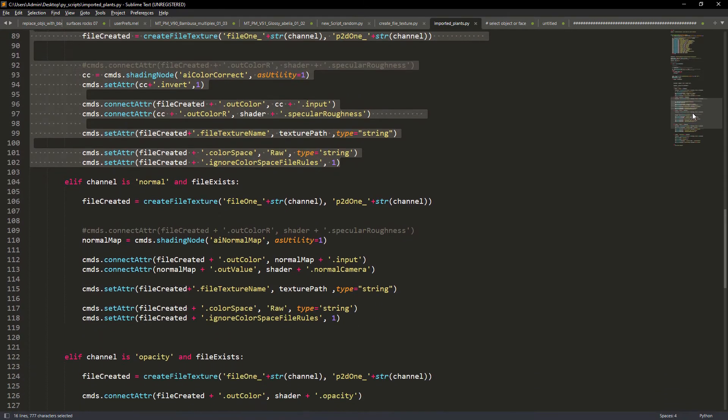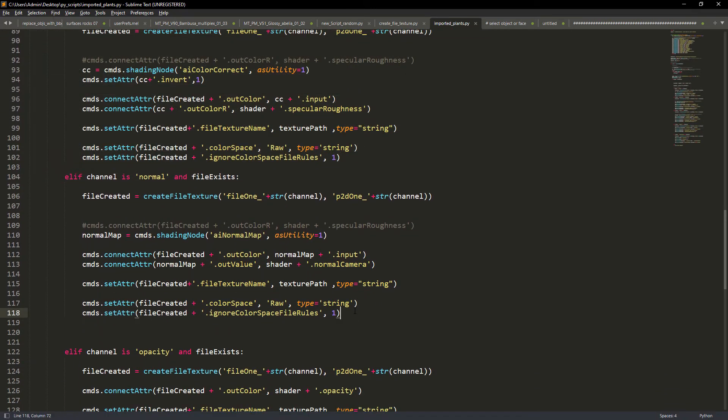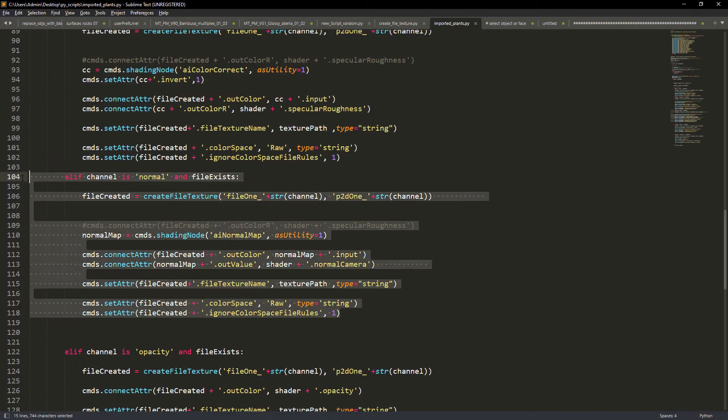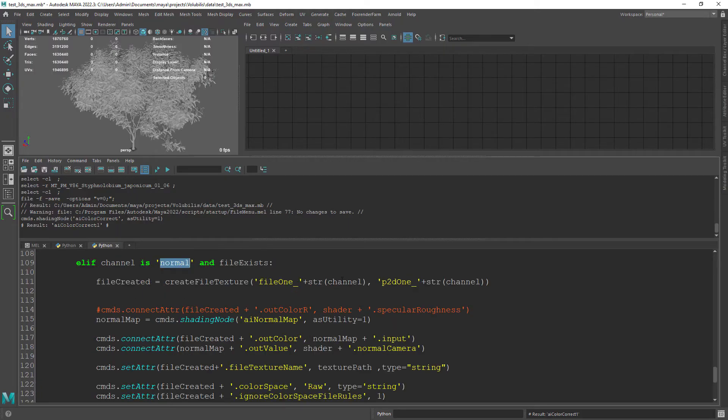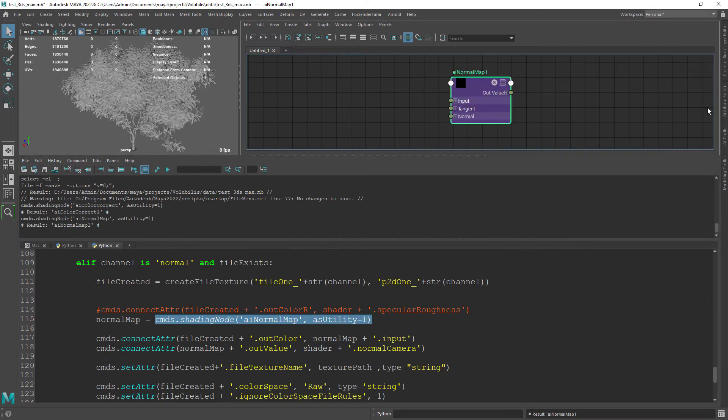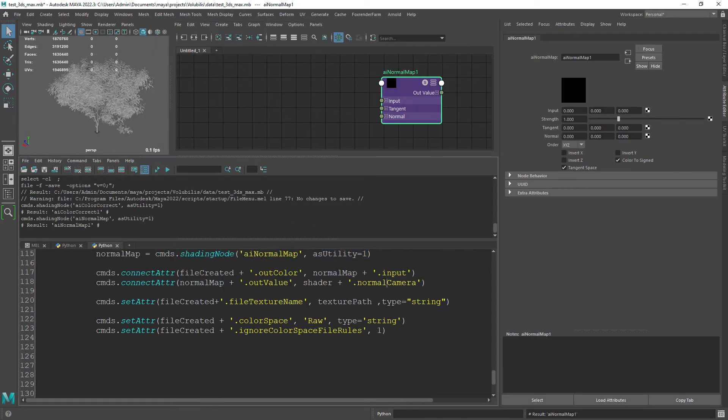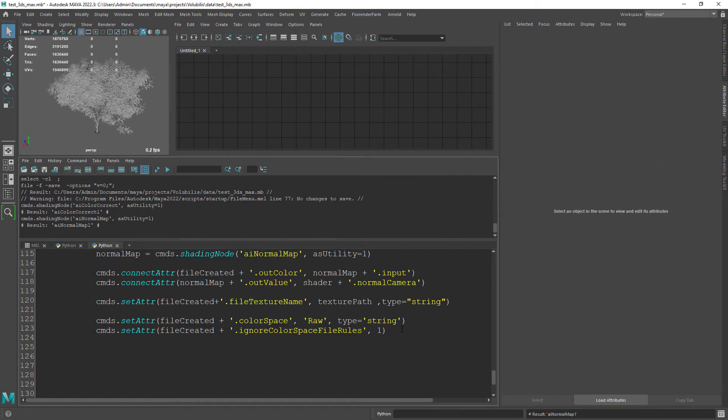For the normal map we just create a normal map node and do the necessary connections. The most important being the out value of the normal map to the normal camera of the shader.